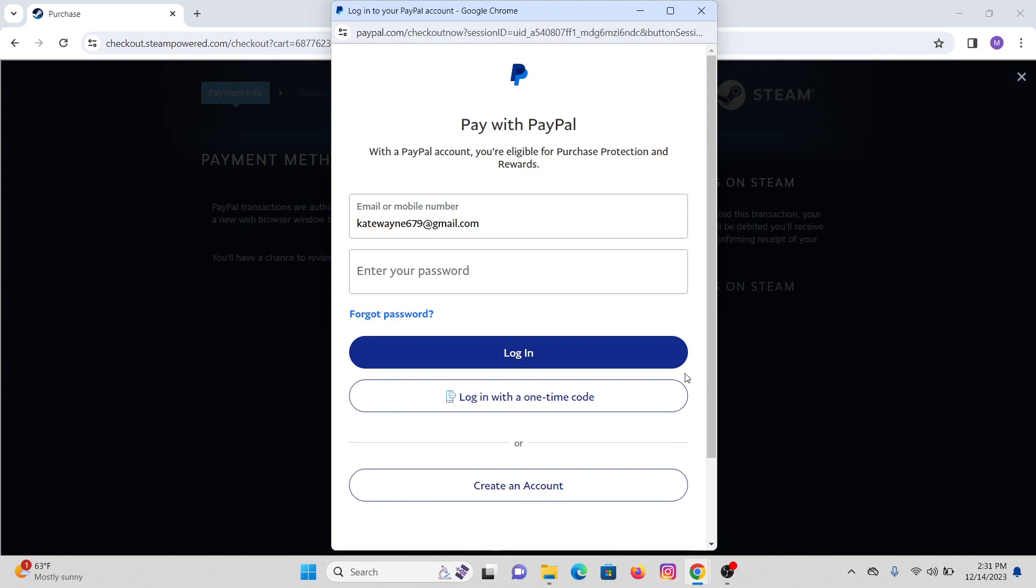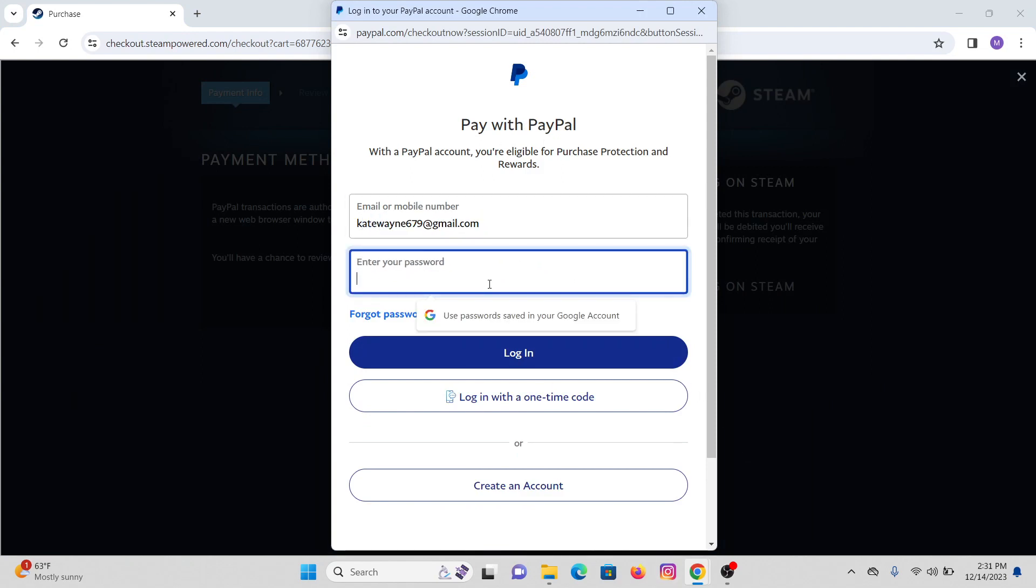A dialog box will appear asking for your email and password. Provide the email and password that you used while creating your profile. Simply log into your PayPal account.